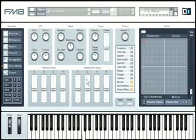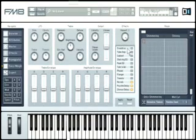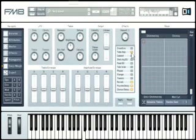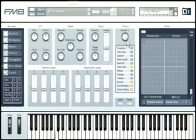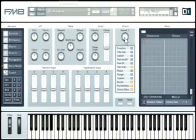The effects controls make it easy to change the effects setup without leaving the easy page. Just activate or deactivate the various effects units by clicking on their buttons. The amount knob controls the overall effects level of the entire rack.